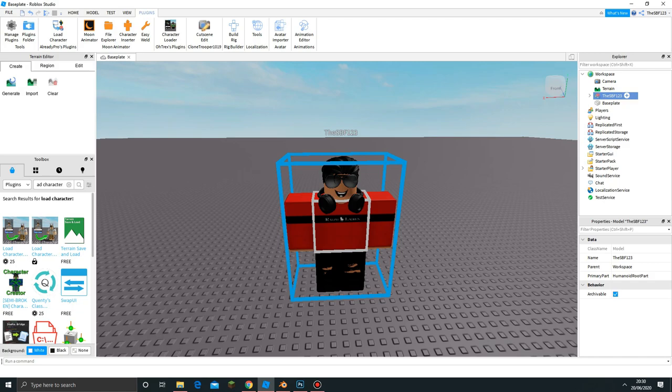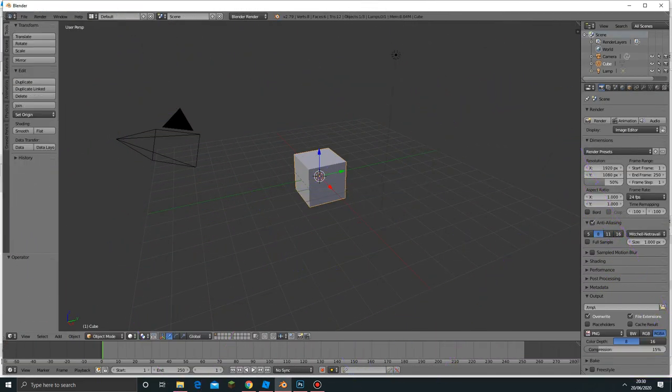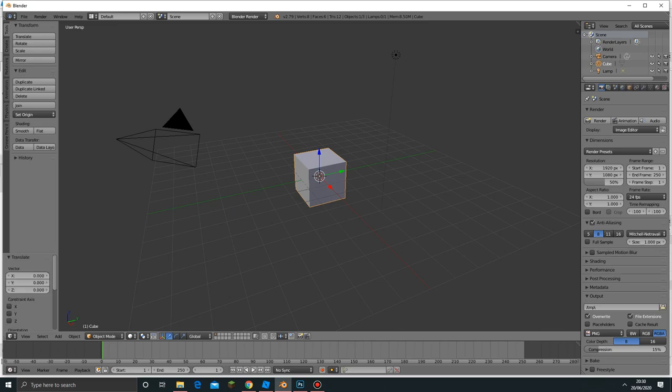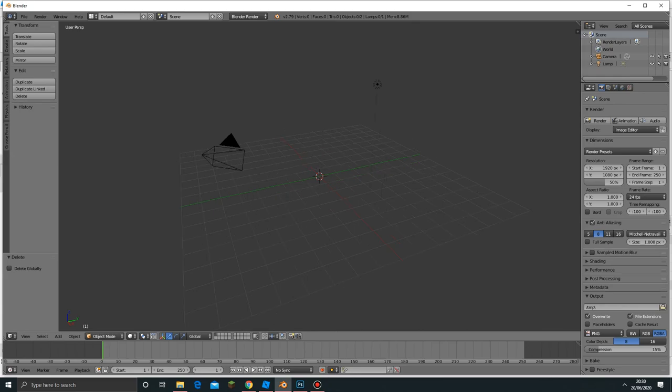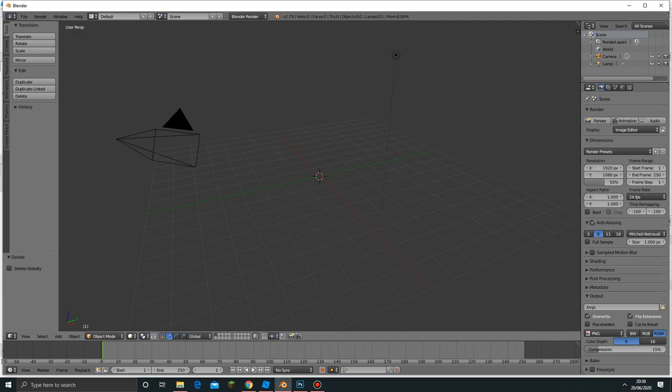Let's move on to Blender. Once you download the 2.79 version of Blender, you'll be met by this screen and this gray box. If you're familiar with Blender, you'll know that this box is just there. We're going to delete it by clicking the delete button and then click Delete.